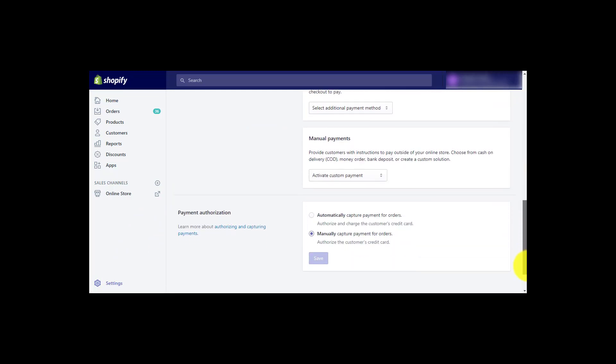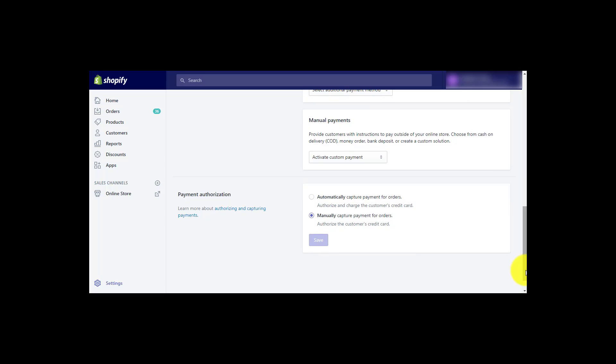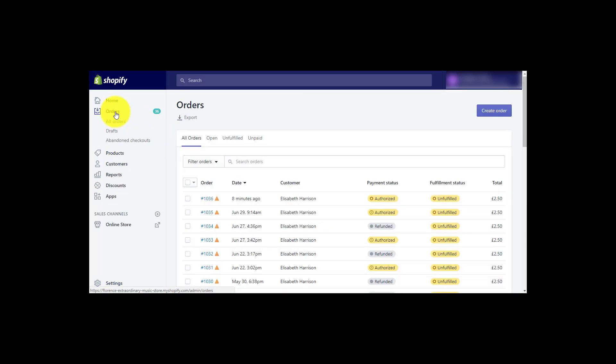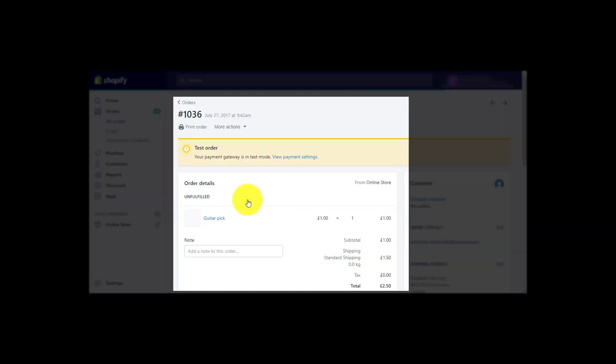If you have set your payment authorization status as manually capture payment for orders, please ship the order only after a positive authorization. At order placement, Amazon Pay checks whether the payment method of the customer is valid. If this check is successful, the payment status of the order will be shown as authorized in your Shopify shop. Click into your order number and on the button capture payment.